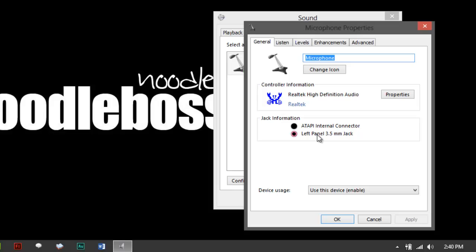For you to know that it's really the one that you're using, it would say here Jack Info, I'm on the left panel 3.5. If your microphone right now is connected to a pink port on your PC or your notebook, then it's the one sourcing in your audio.